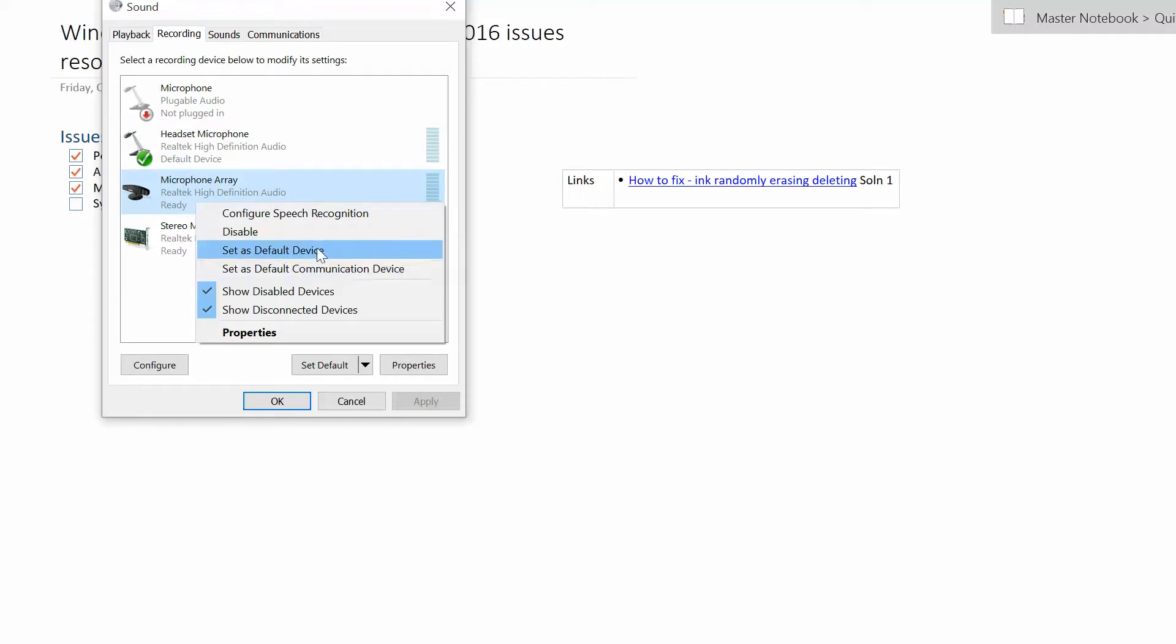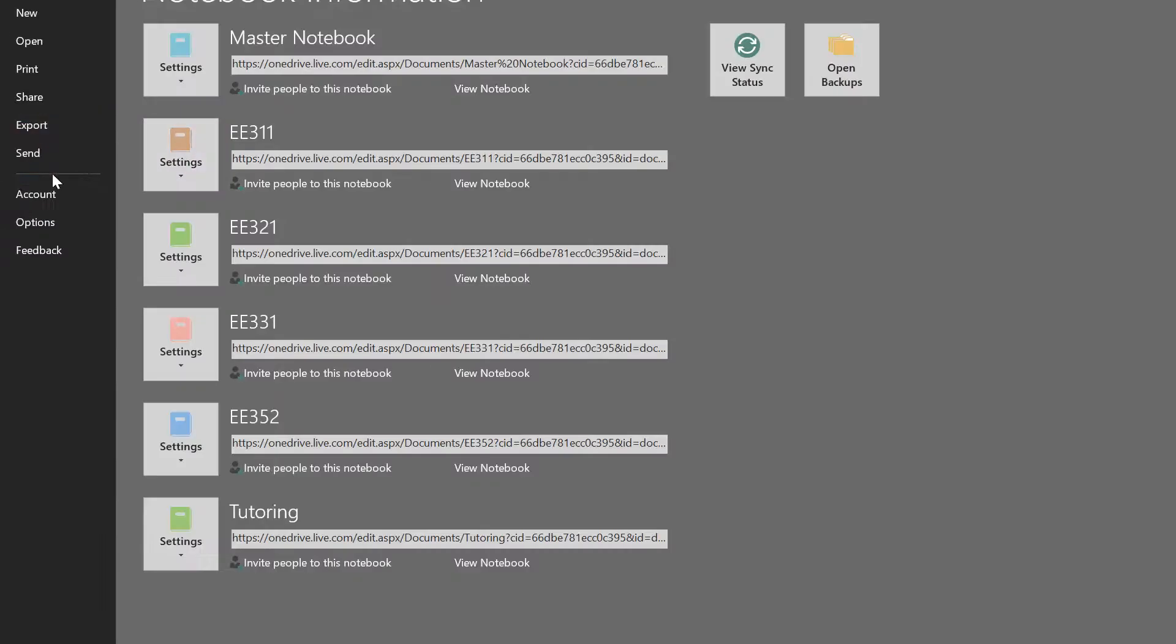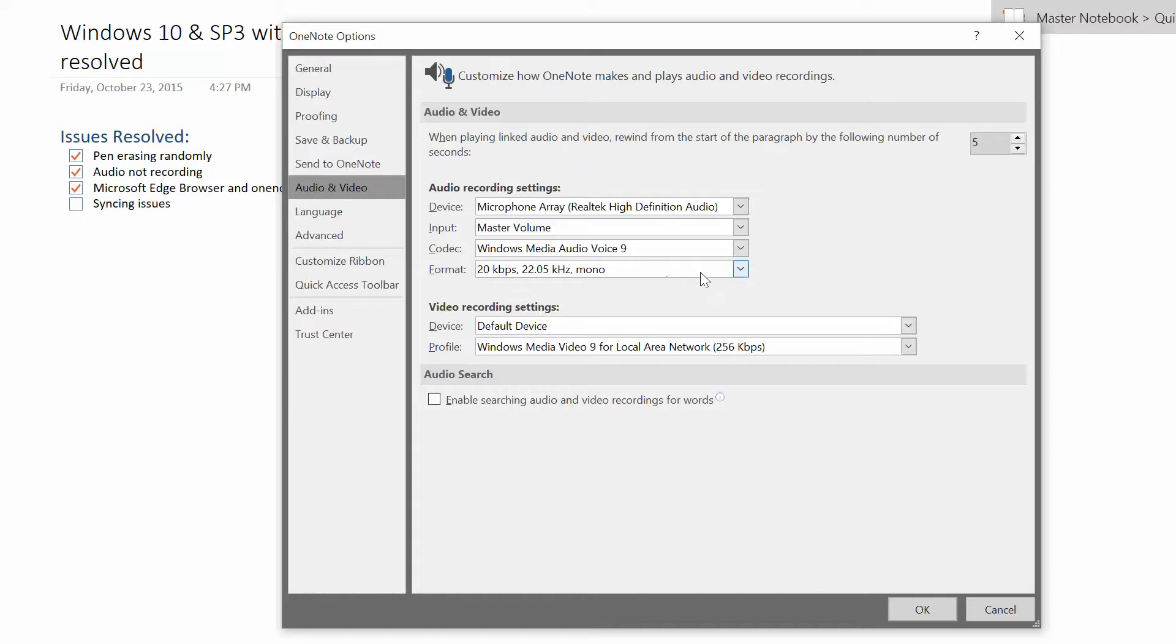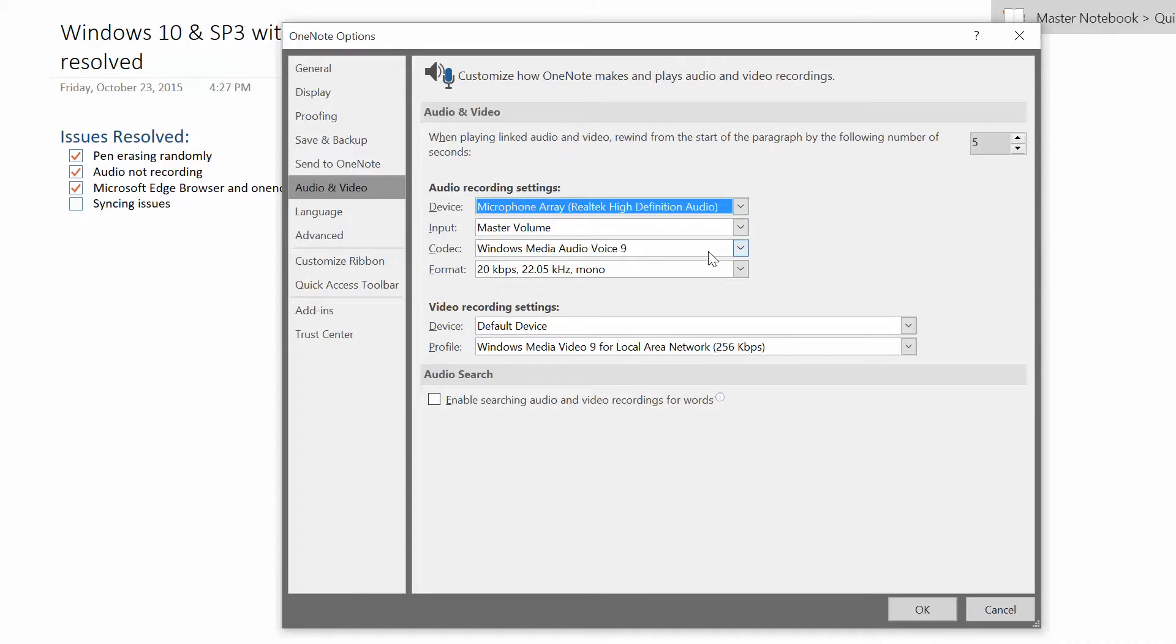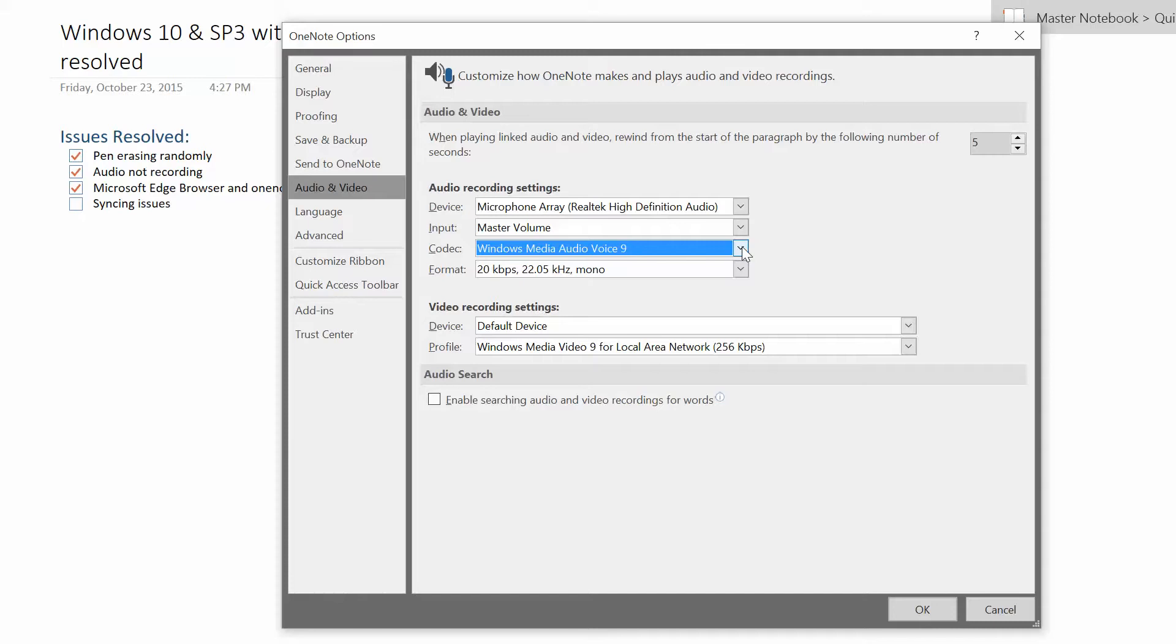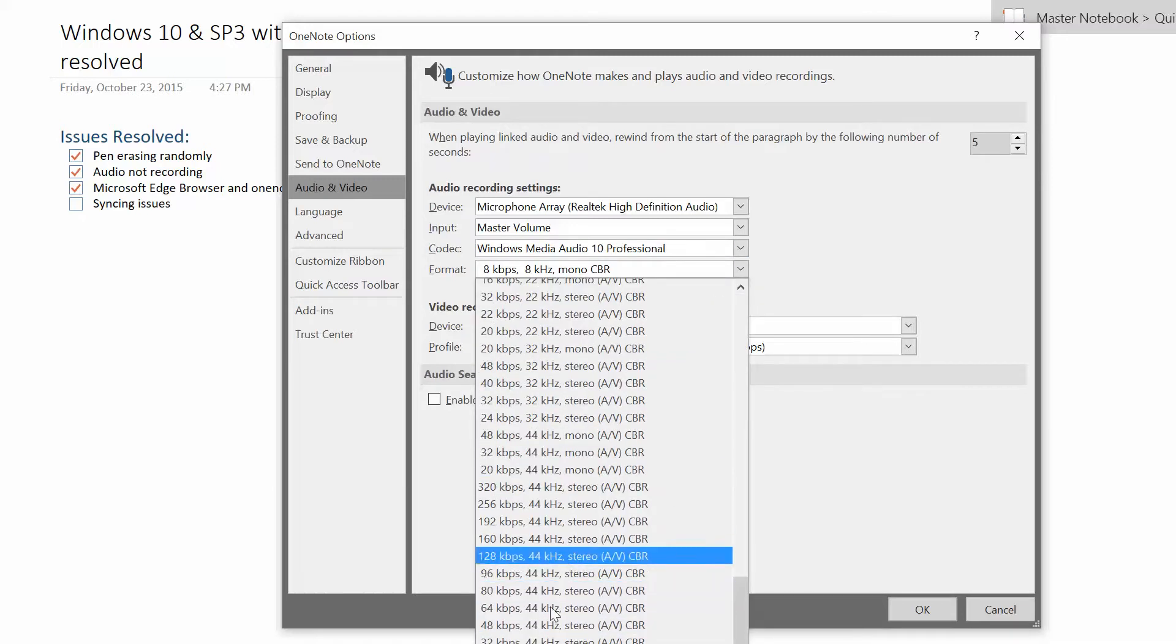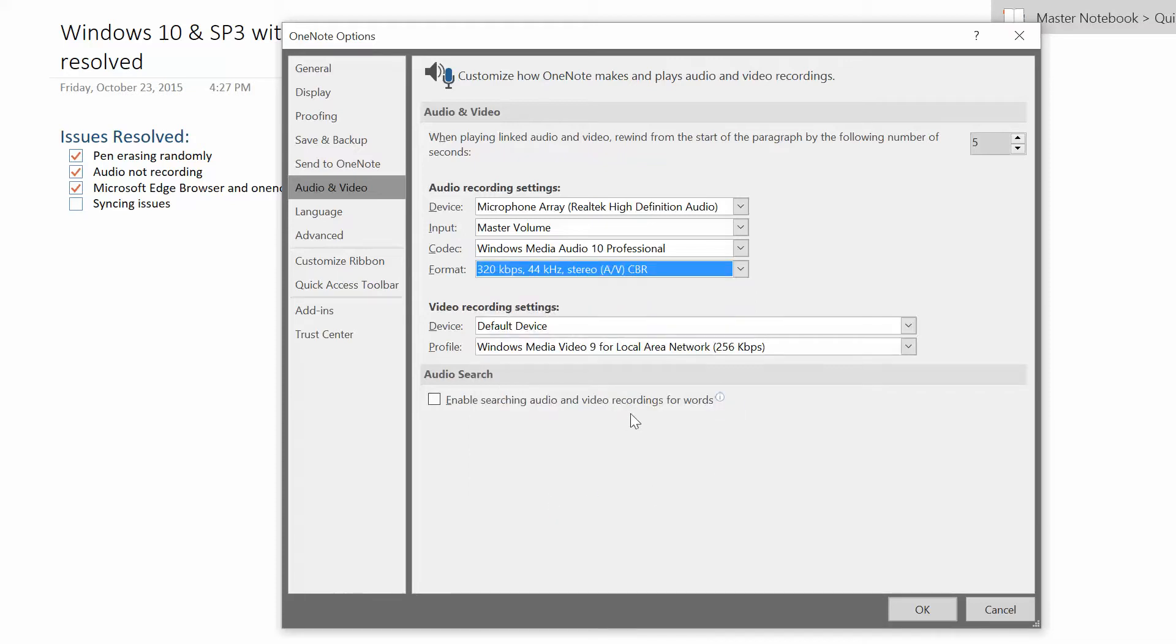What I did instead is in my audio settings, you go here to options and go to audio and video. I did have this set to default device and now I have it on this one, the array. It looks like I actually just did this change and it just started working for me. I played with this too and I changed this to Windows Voice 9, I did have it on 10 and then I had it on like I think I had it on 320 kilobytes per second and that wasn't working.